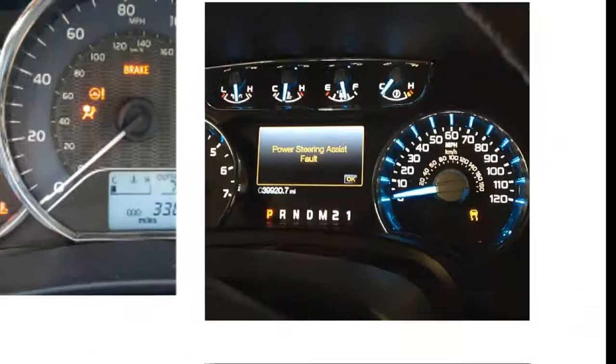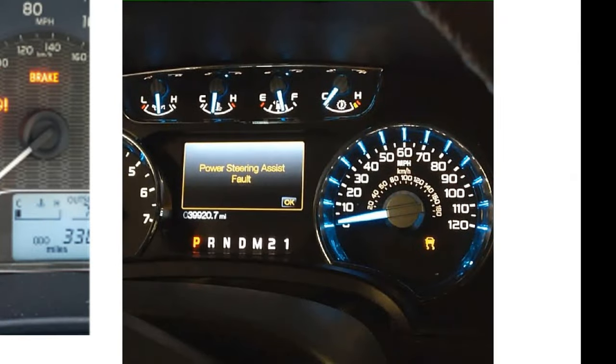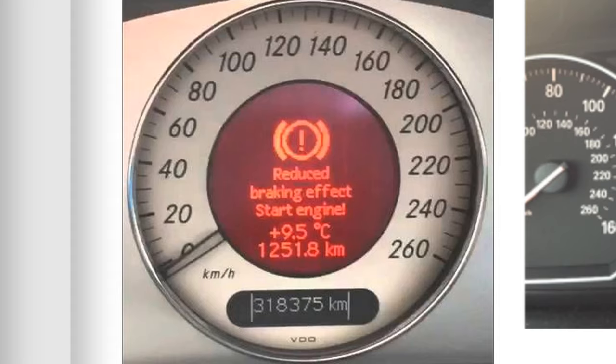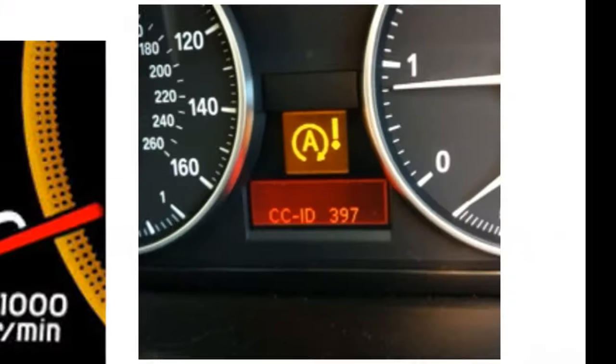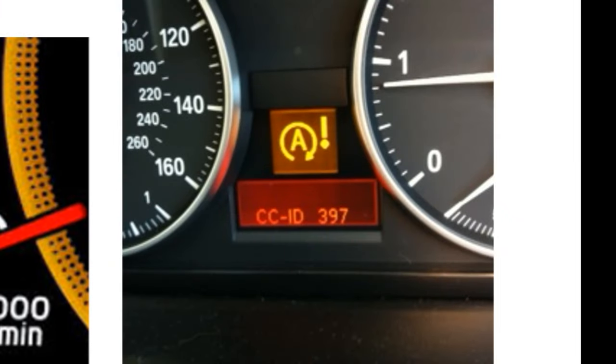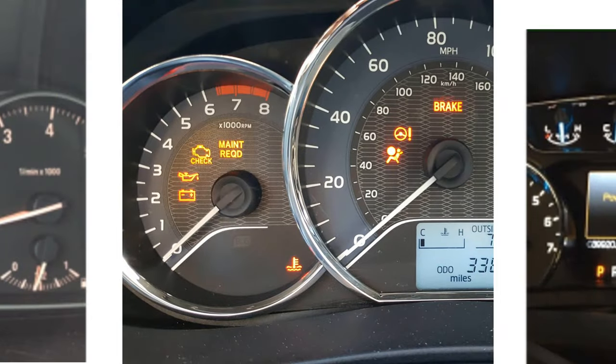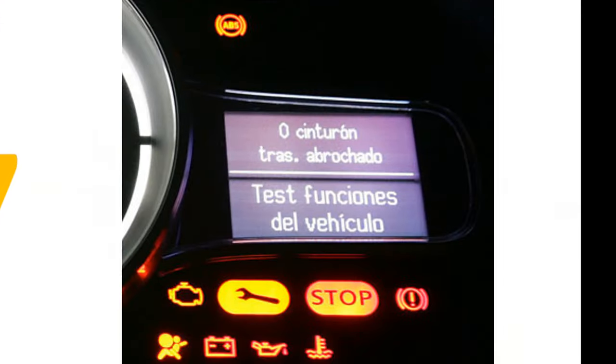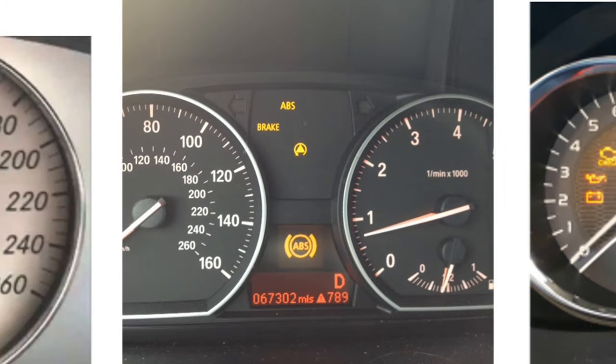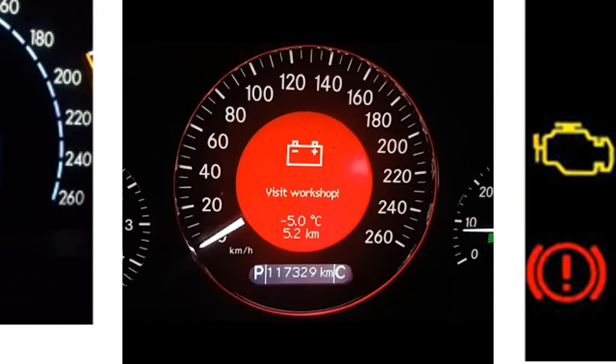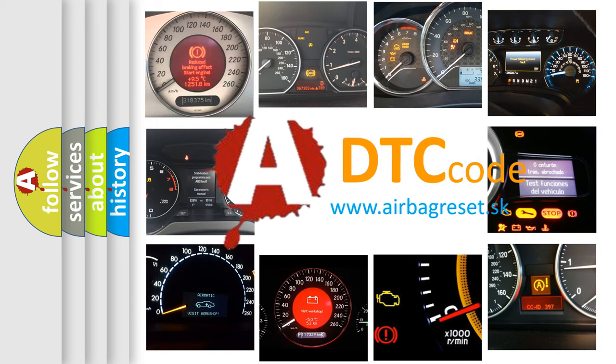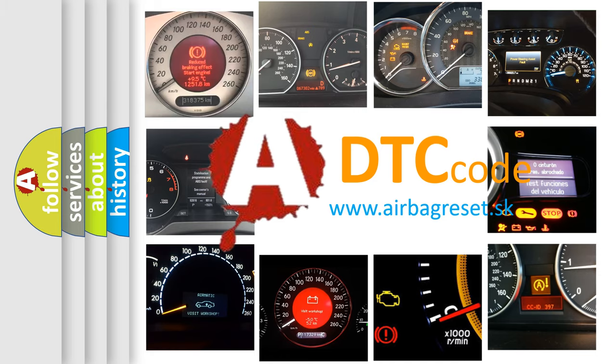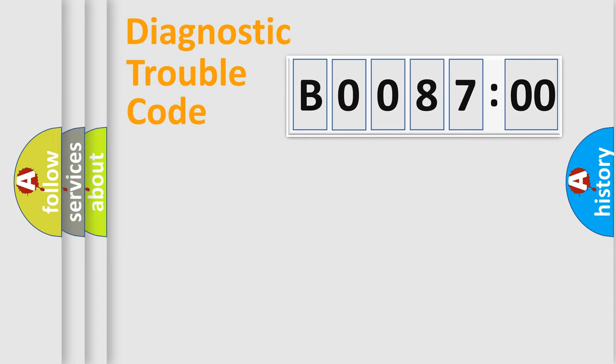Welcome to this video. Are you interested in why your vehicle diagnosis displays B008700? How is the error code interpreted by the vehicle? What does B008700 mean, or how to correct this fault? Today we will find answers to these questions together. Let's do this.